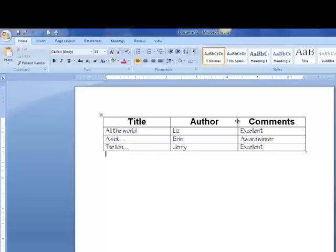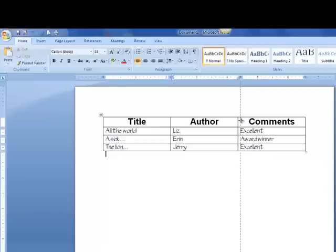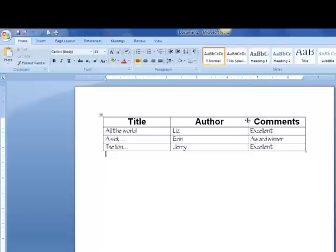Once I have that arrow, I can hold my left mouse key down and then drag to the right. And that makes that column a little smaller.